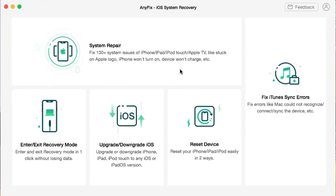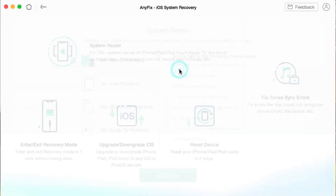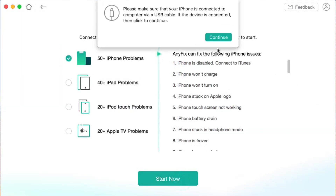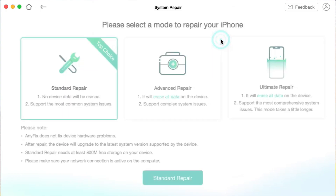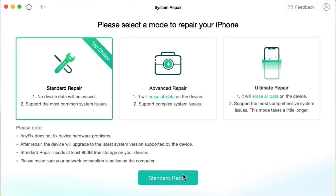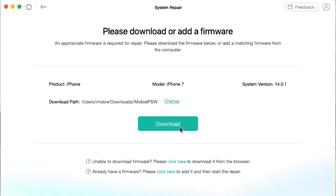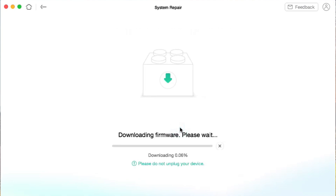This video is sponsored by Anyfix. It is an all-in-one solution that can fix up to 130-plus system issues related to software on your iPhone, iPod, iPad, or Apple TV. There are three repair modes including standard repair, advanced repair, and ultimate repair.